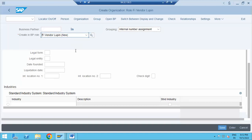The major topics for MM configuration are pricing procedure, output determination, and automatic account determination. Material master material type creation and vendor account groups are the basics for MM. Batch management is also a basic topic. Please go through all of these deeply and do more practice.